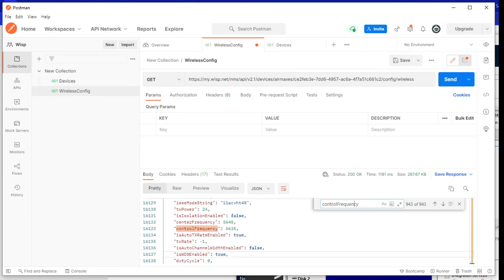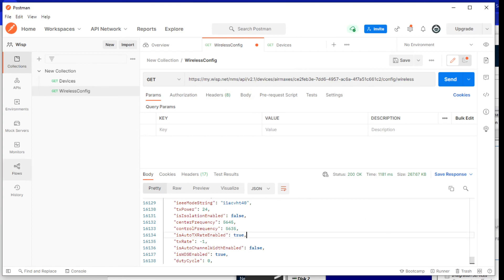All right. Well, hopefully that clarifies how to identify the API usage for DFS detection.